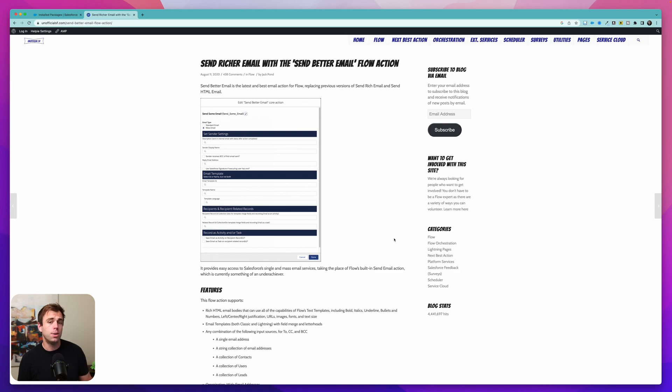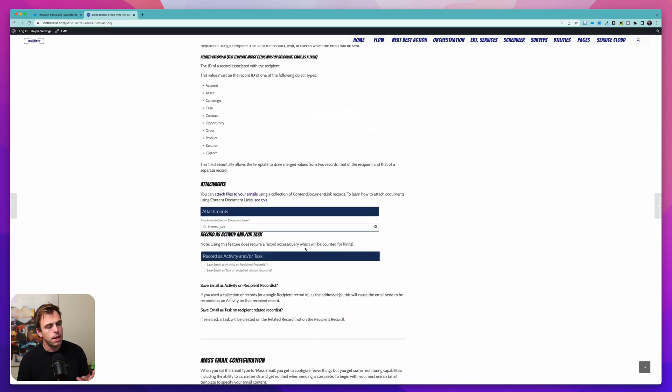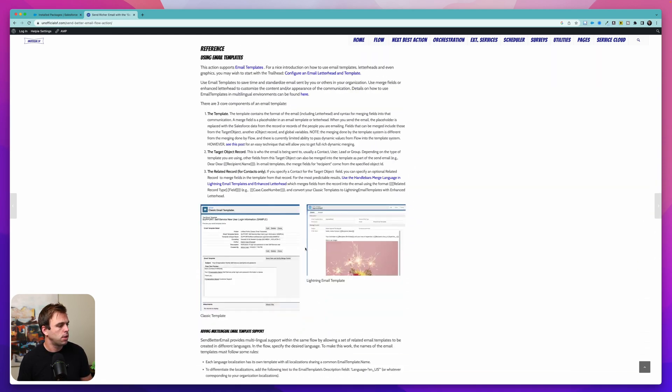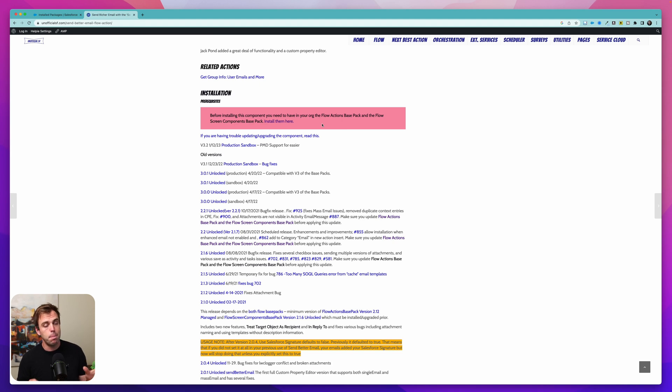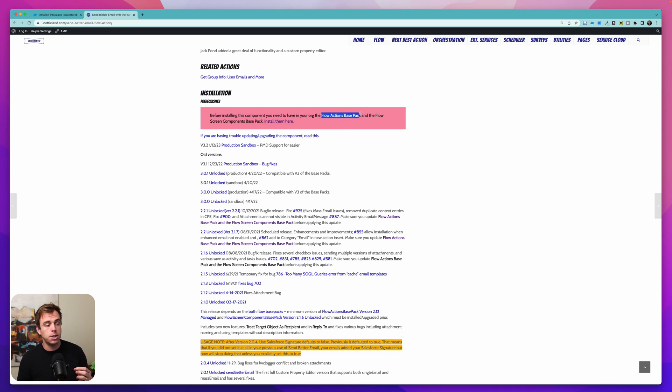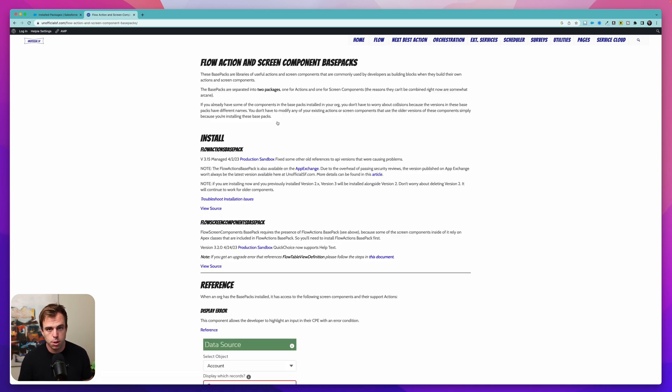The first thing we're going to need to do is install this action. Once you come to this page, you can scroll down to the bottom and you'll find the instructions for installation. We've got a red box here. And what this is saying is that before we can install this action, we need to install two other packages. One is the Flow Actions base pack and the other one is the Flow Screen Components base pack. And there's a link that takes you right to the spot to install them.